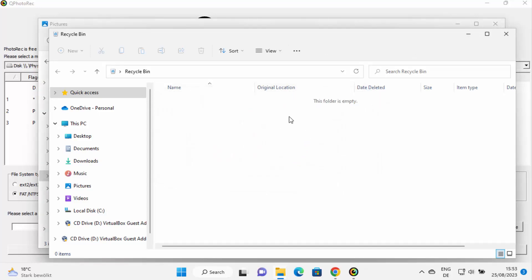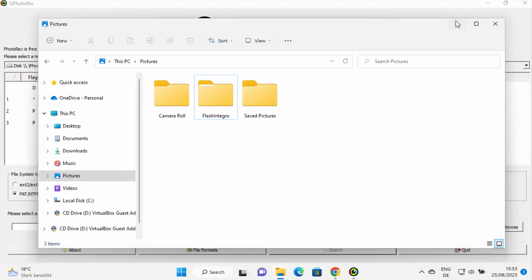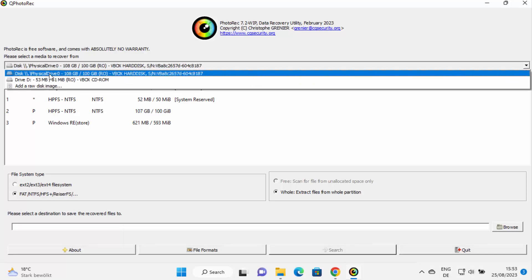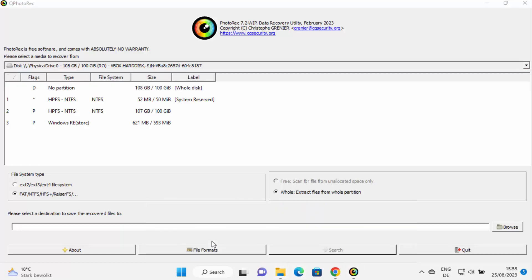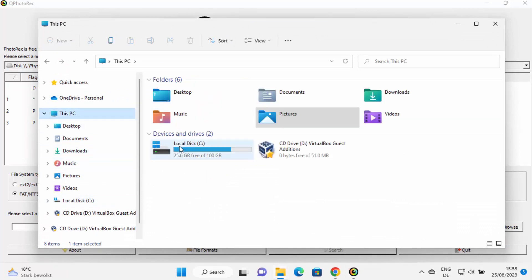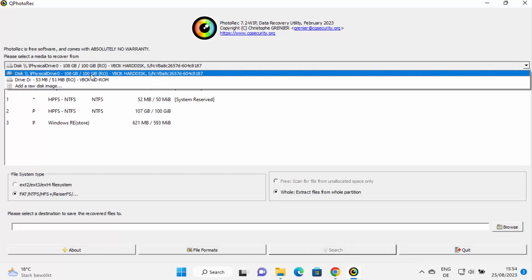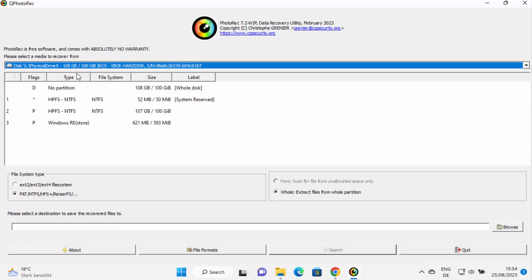Now go to the PhotoRec GUI and select your C drive. The first option listed is your C drive — you can confirm by checking the drive size. In my case the drive size is 108 GB, which confirms it's my C drive. I also have a D drive but I'm going to select the C drive.